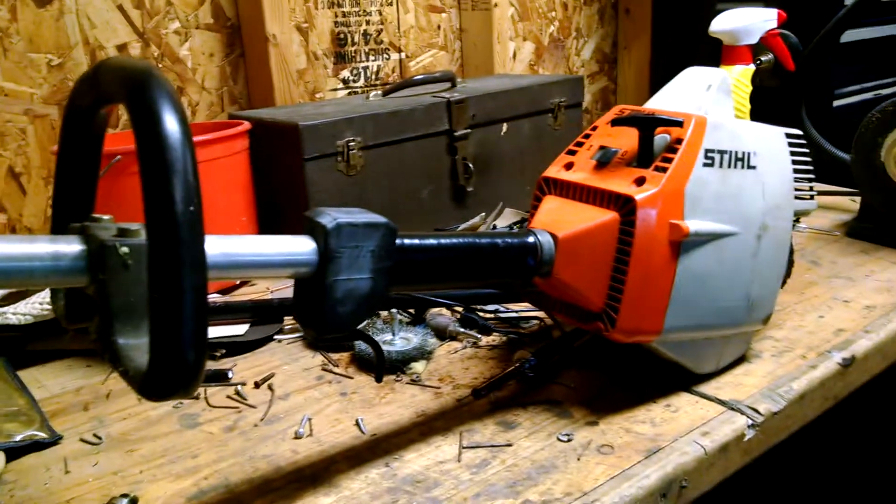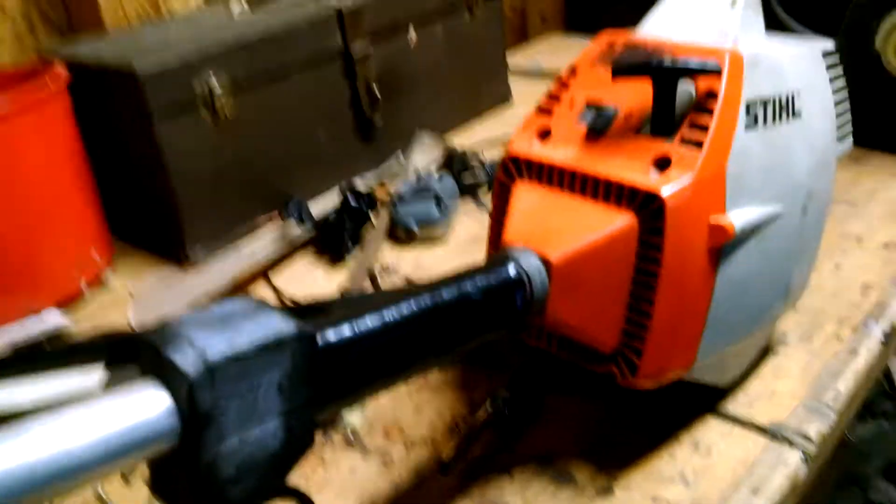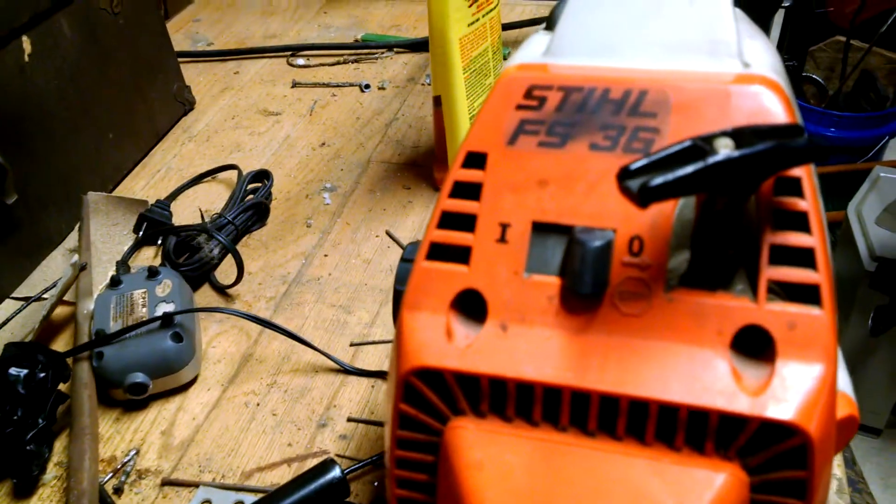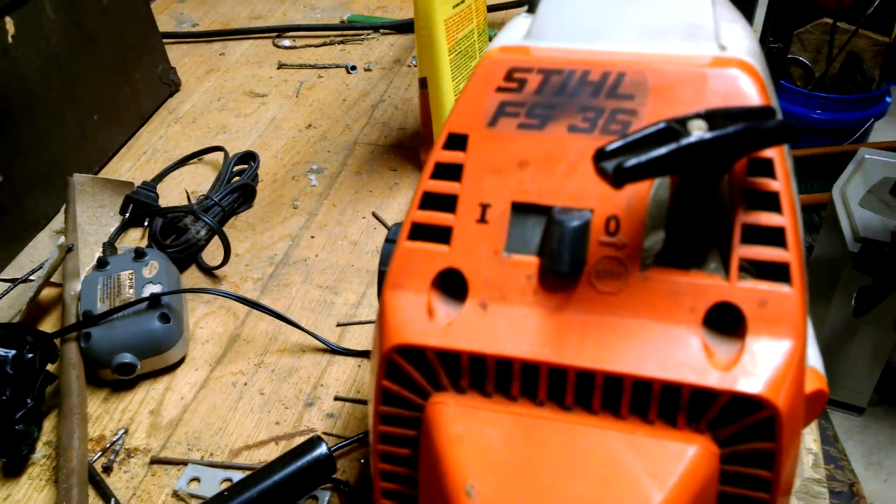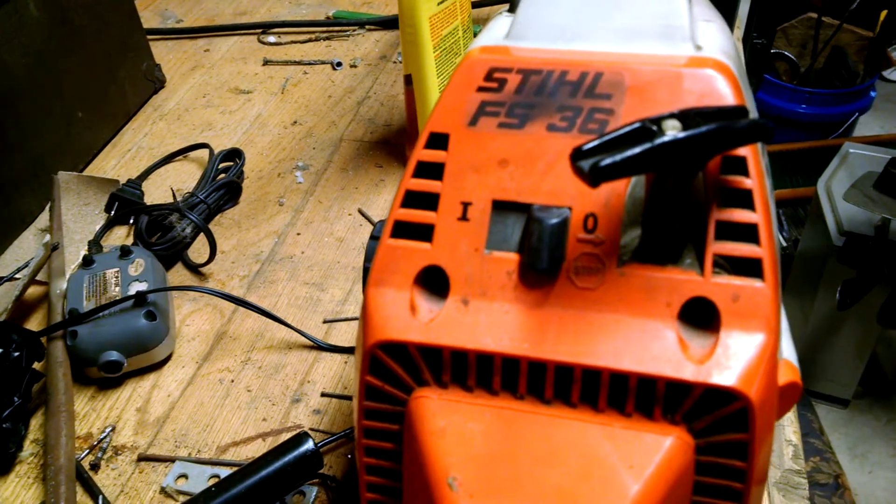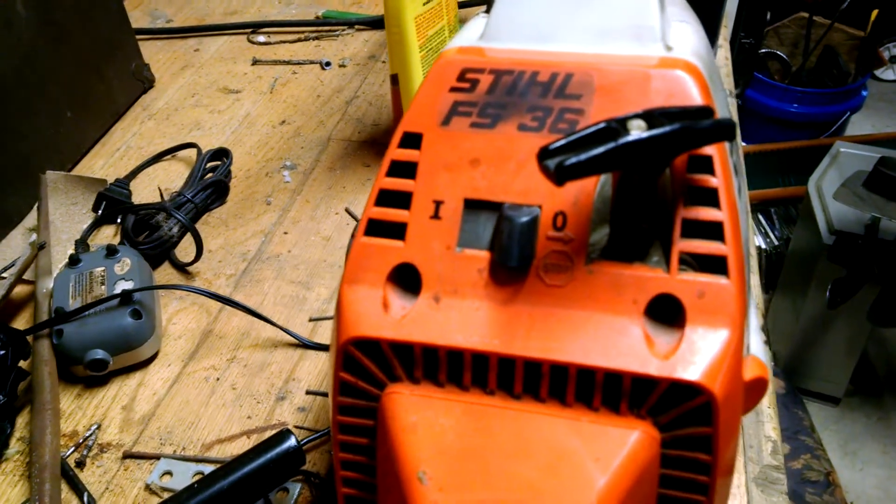So there we go, that's a Stihl FS or F5 36.